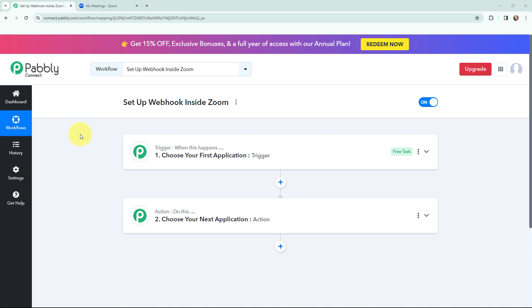Hello everyone, welcome back to Pabbly. In today's video we will understand how to set up a Webhook inside Zoom. A Webhook acts as a bridge to connect applications and it helps to deliver data to other applications as an event happens. Zoom has recently updated their app marketplace and after this update the process of connecting your Zoom account with Pabbly Connect as a trigger step has changed a little bit. I am going to tell you the updated method.